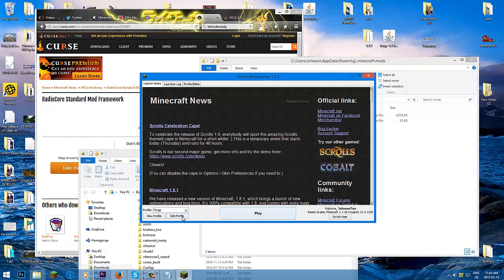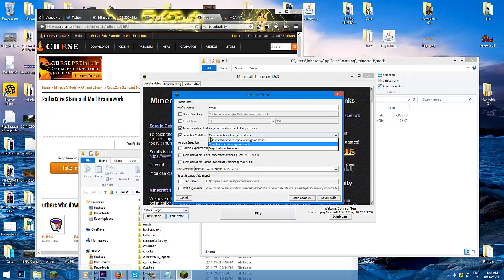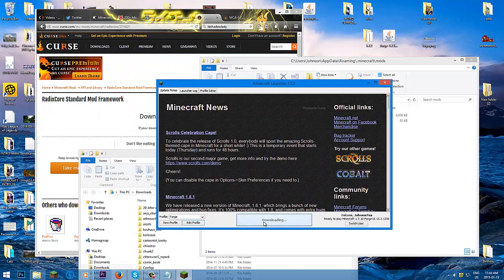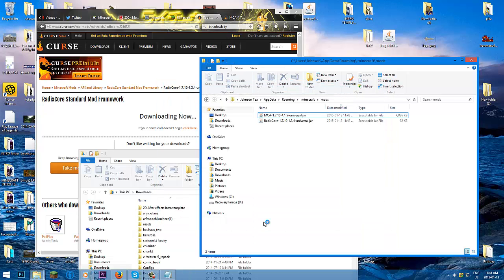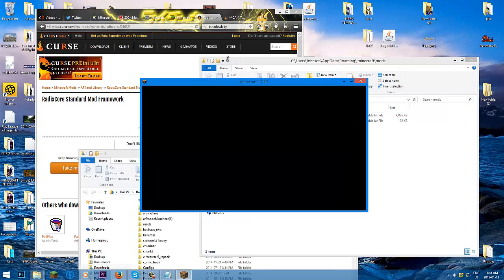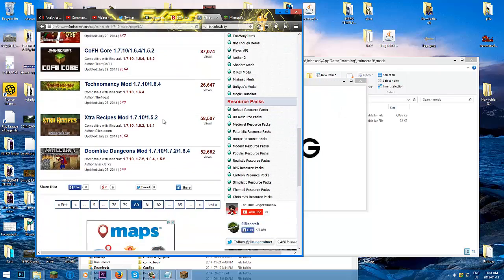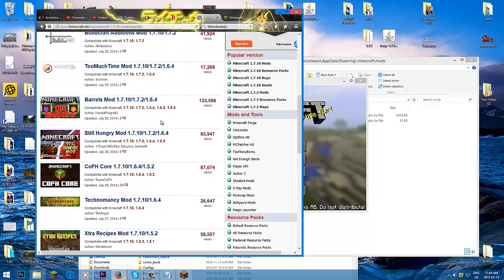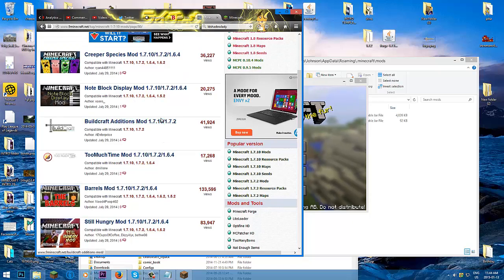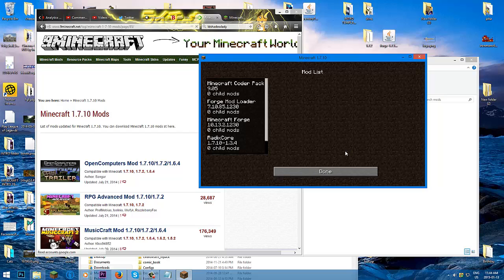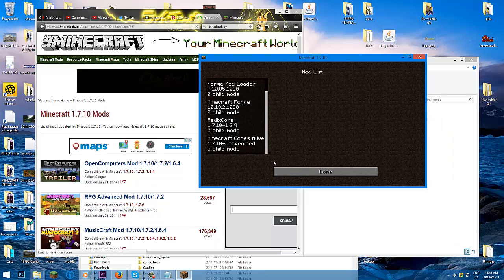Let's see if it works. Open up Minecraft, select the Forge profile. I set it to reopen to this screen to make installing mods easier. Press play. The more mods you have, the more time Minecraft will take to load. It's loaded — five mods, that's how you know the mods work: RavenCore and Minecraft Comes Alive.